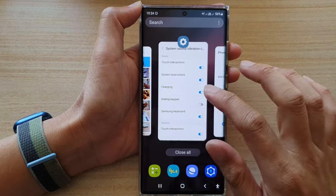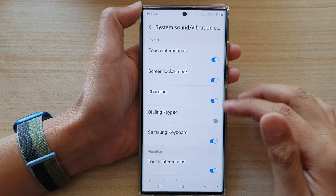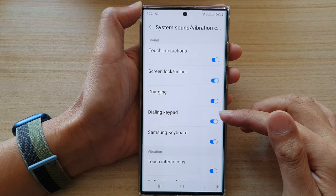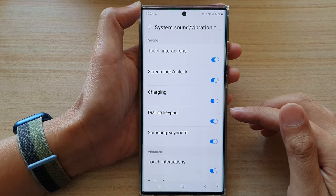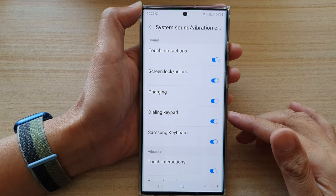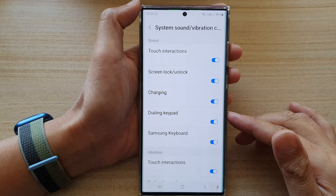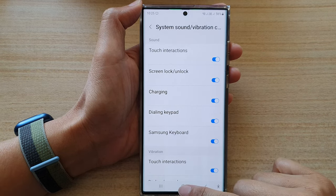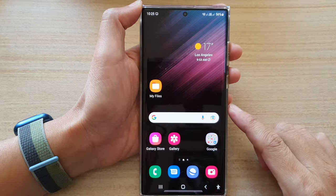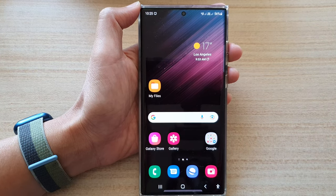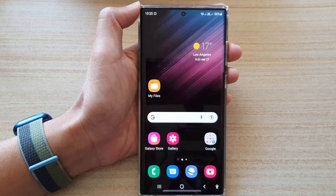And that's it. That's how you can switch on or switch off dialing keypad sound on the Samsung Galaxy S22 series. Finally, you can tap on the home button to go back to the home screen. Thank you for watching this video. Please subscribe to my channel for more videos.